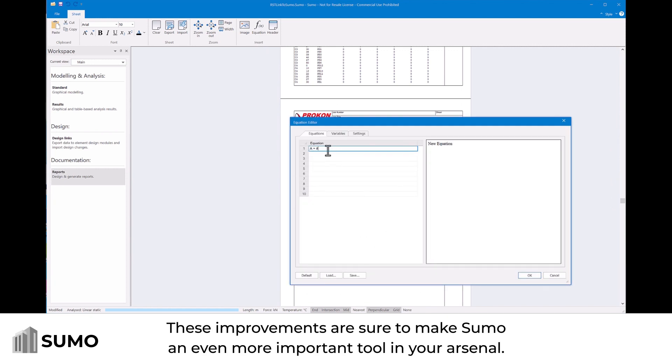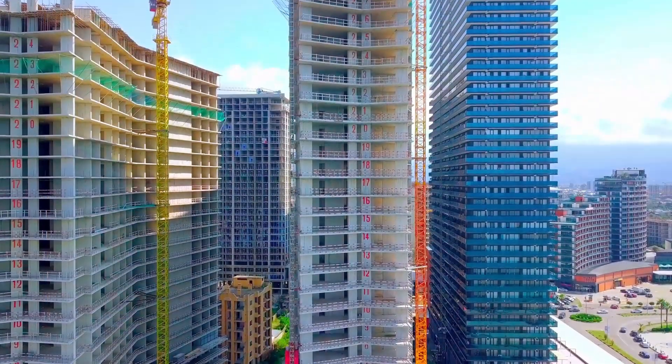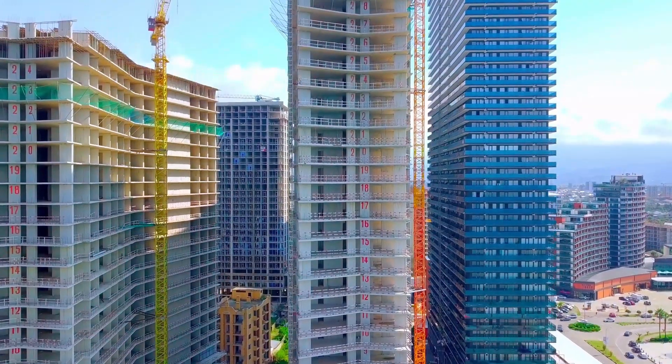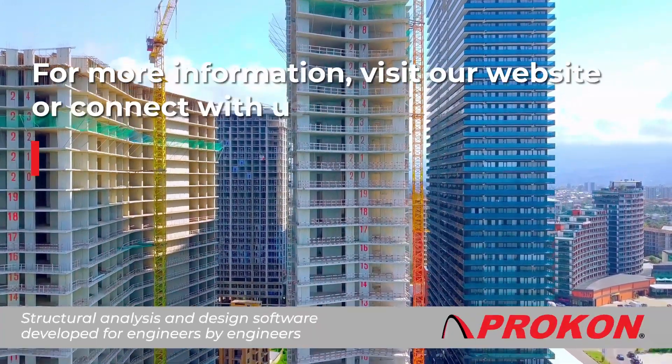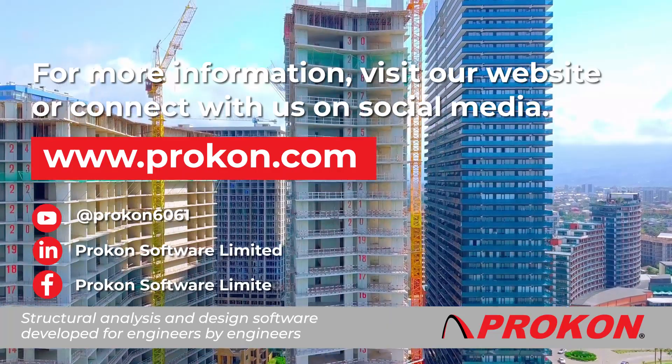These improvements are sure to make Sumo an even more important tool in your arsenal. For more information, visit our website or connect with us on social media.